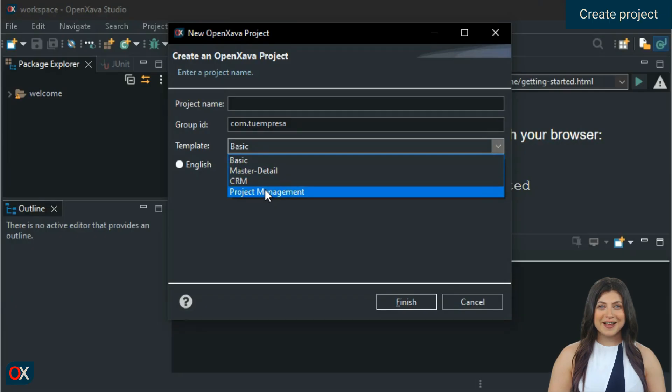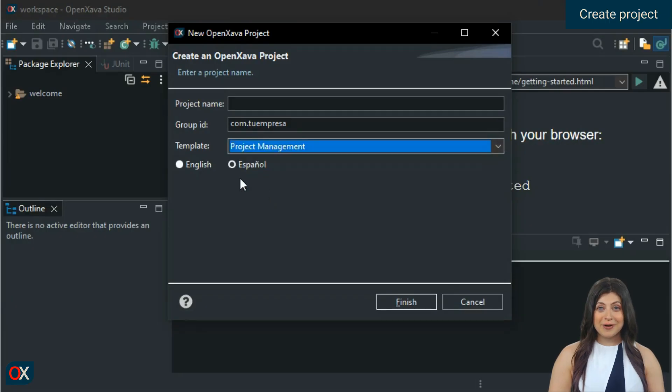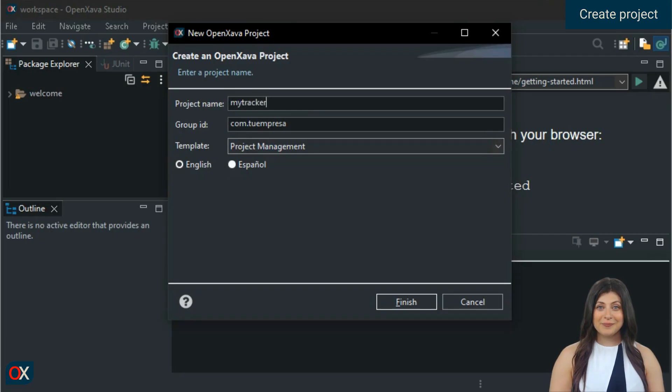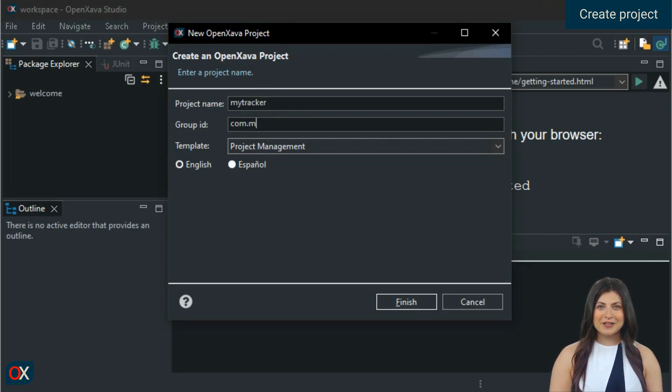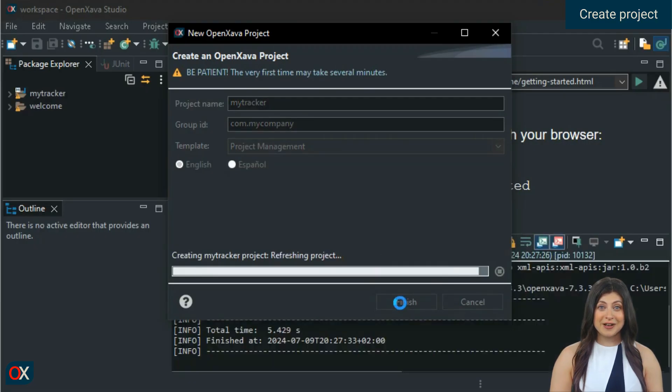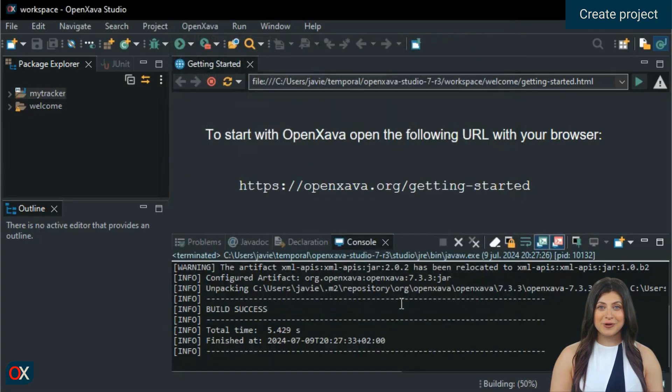In this case, we are going to choose Project Management. We choose English as the language, then enter our project name, MyTracker, and change the package to com.mycompany. Click Finish and our OpenXava project management application is ready.